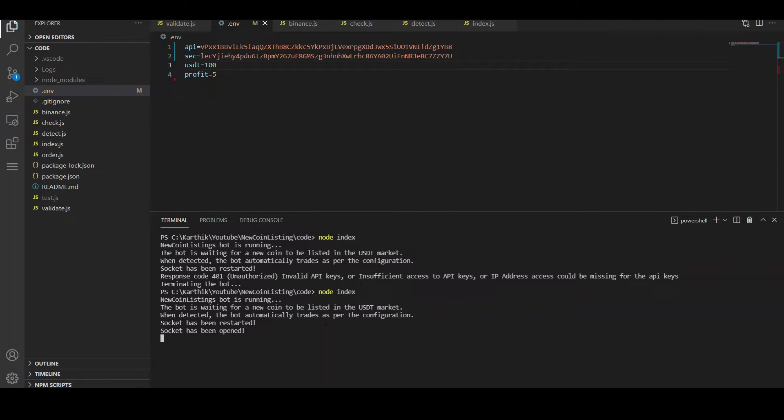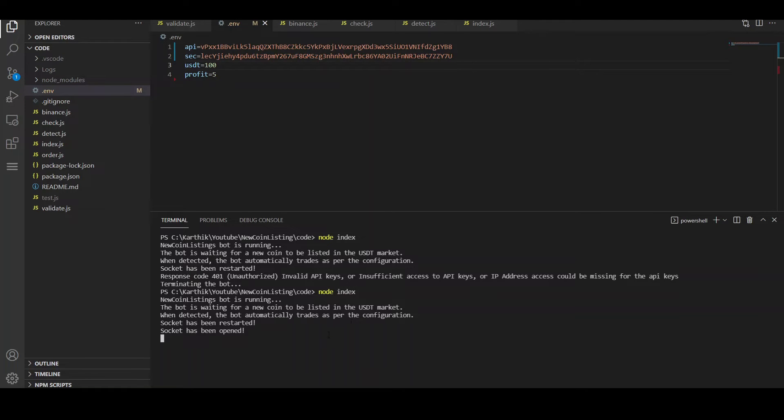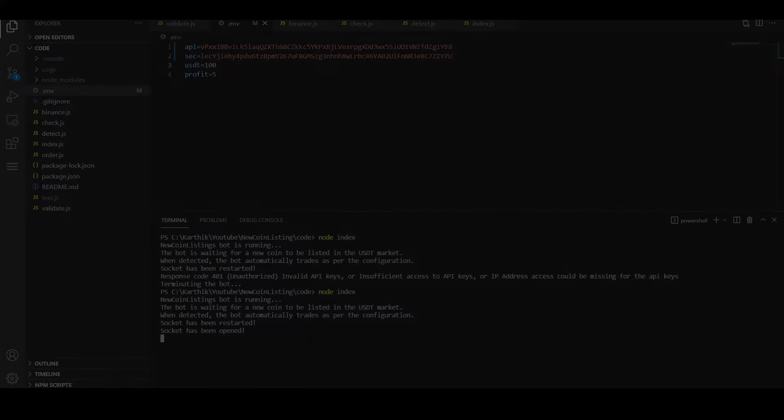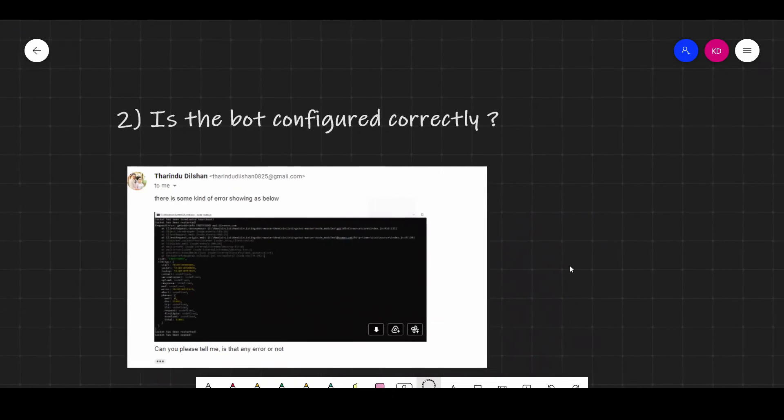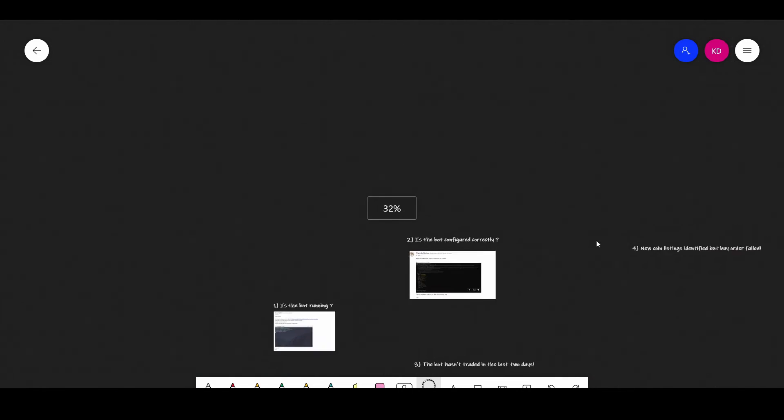Now you do not get any error. The bot is running and you see all the logs. The bot is waiting for a new coin to be listed in the USDT market. And yeah, all the validations are successful.